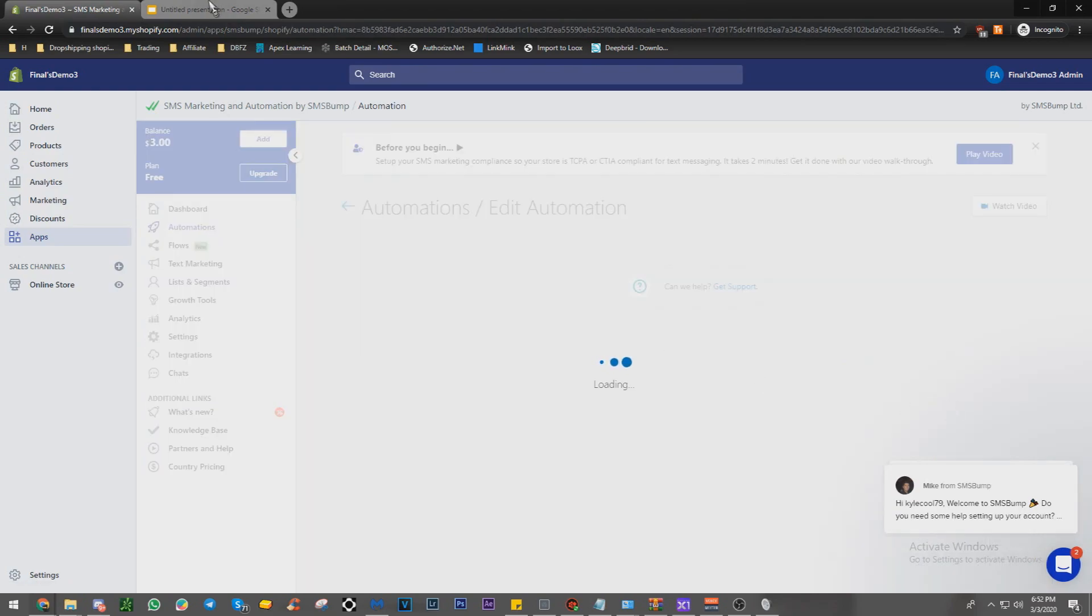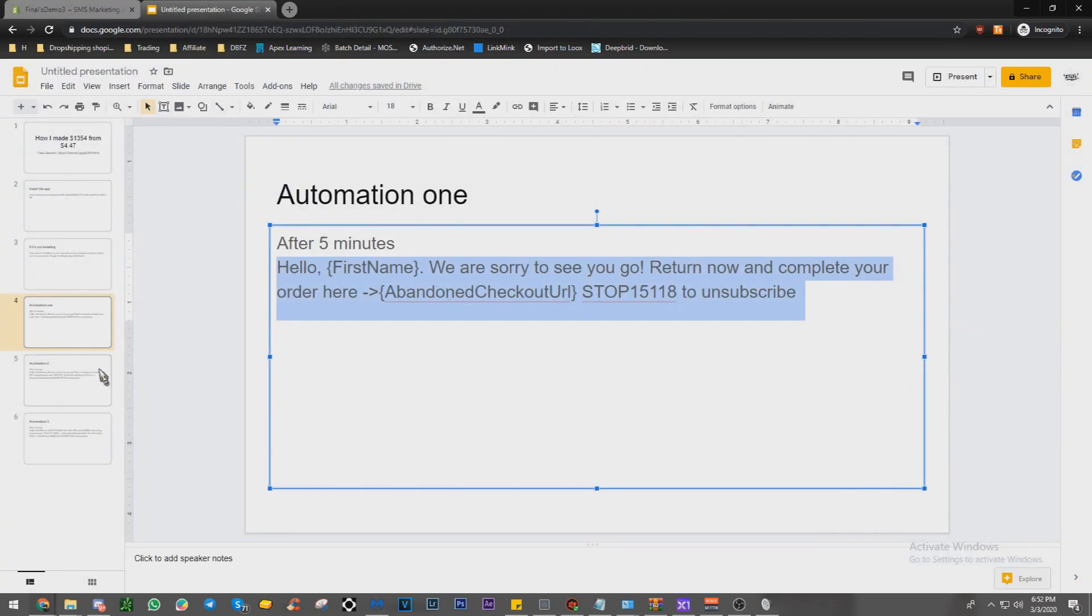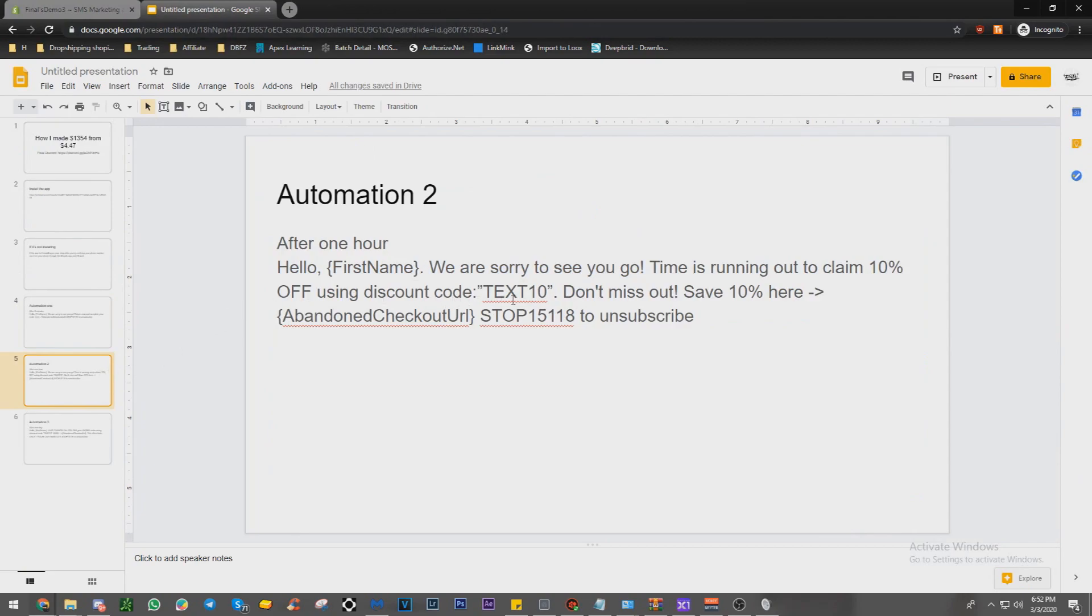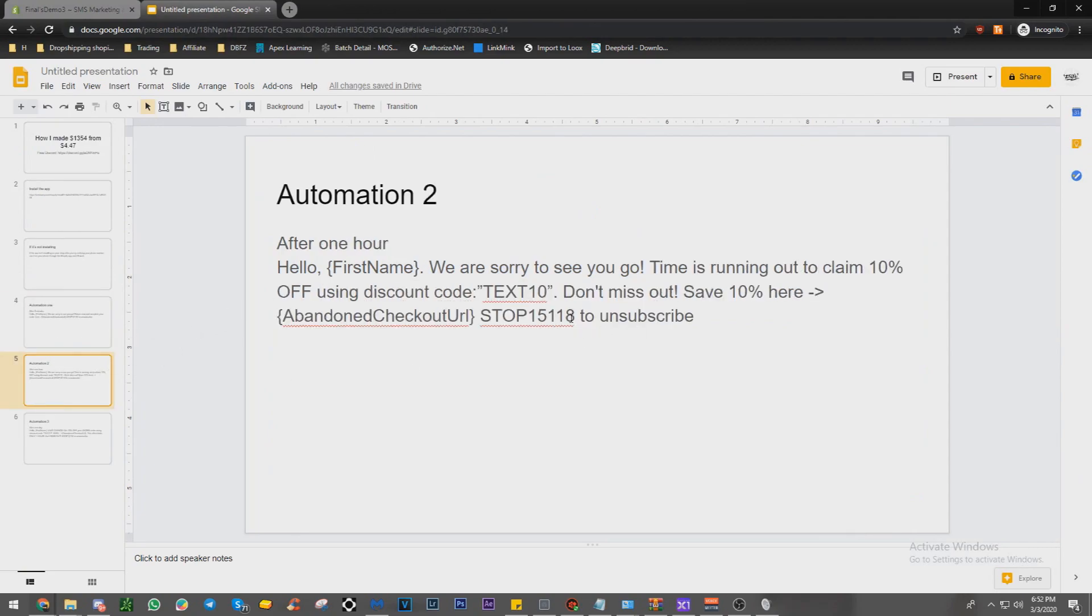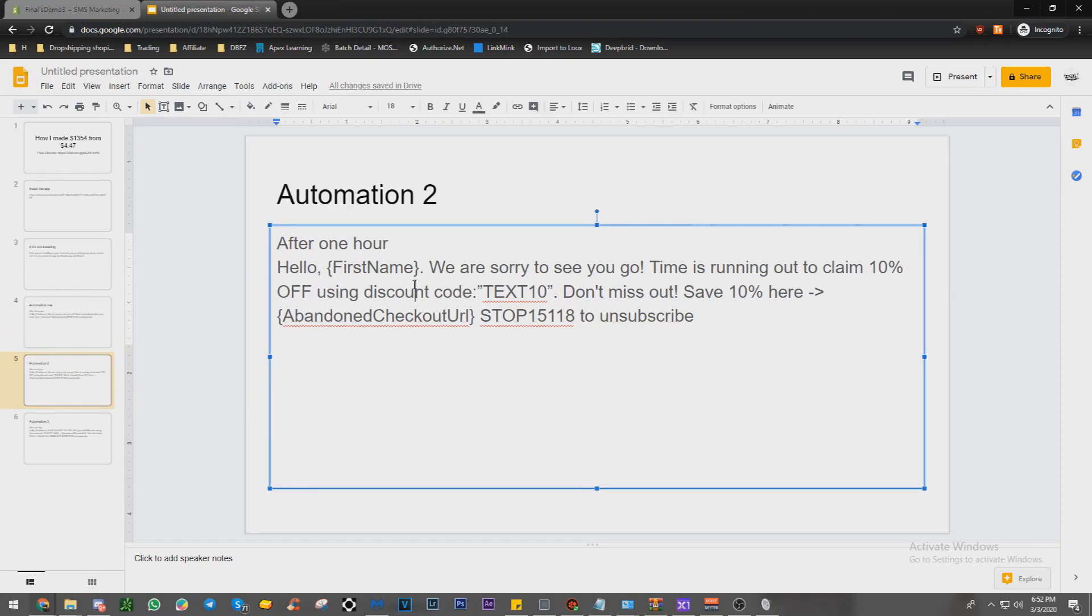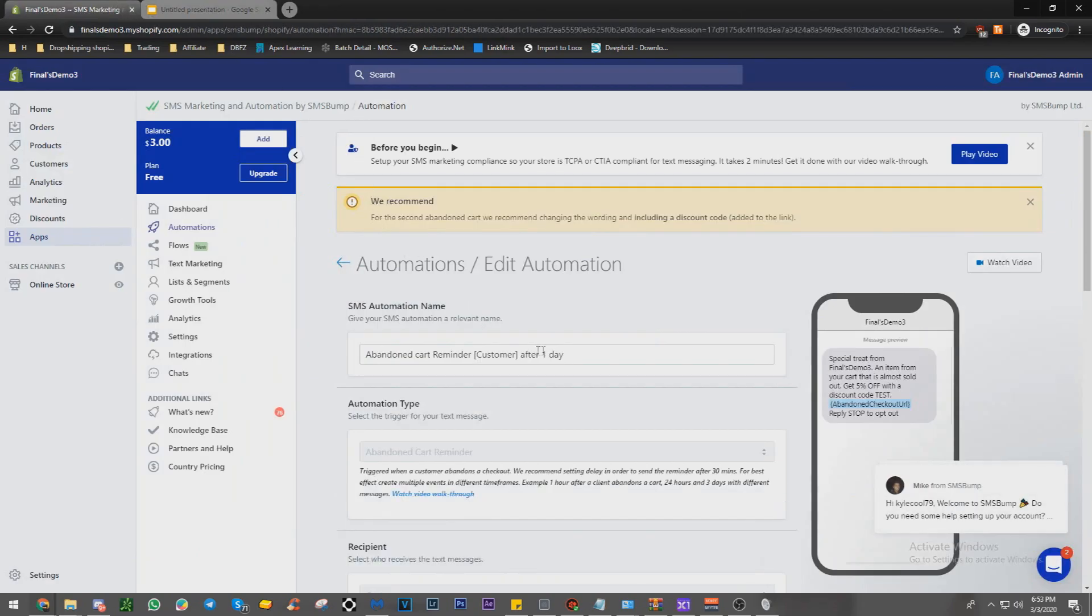And then we're going to go with the automation number two. So you're going to make sure you want to apply your discount codes in your Shopify discount section. We're going to just copy and paste this one. This is going to be after an hour.